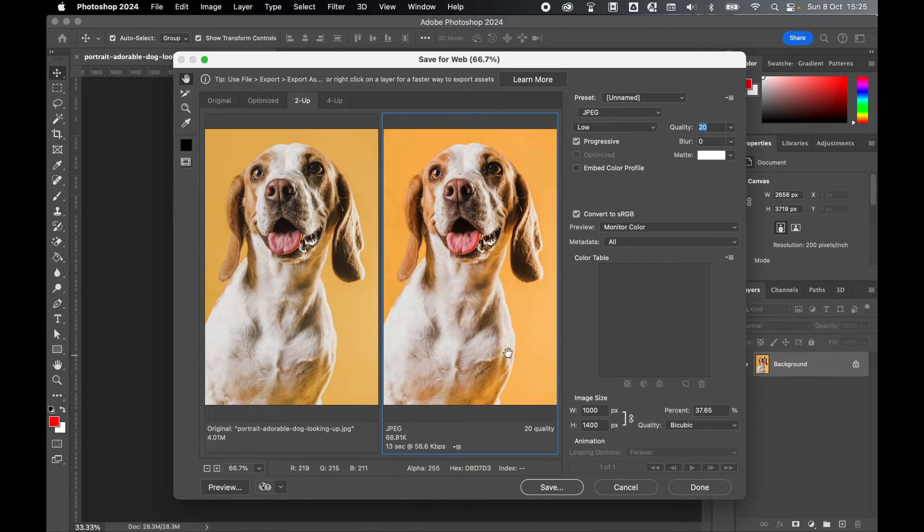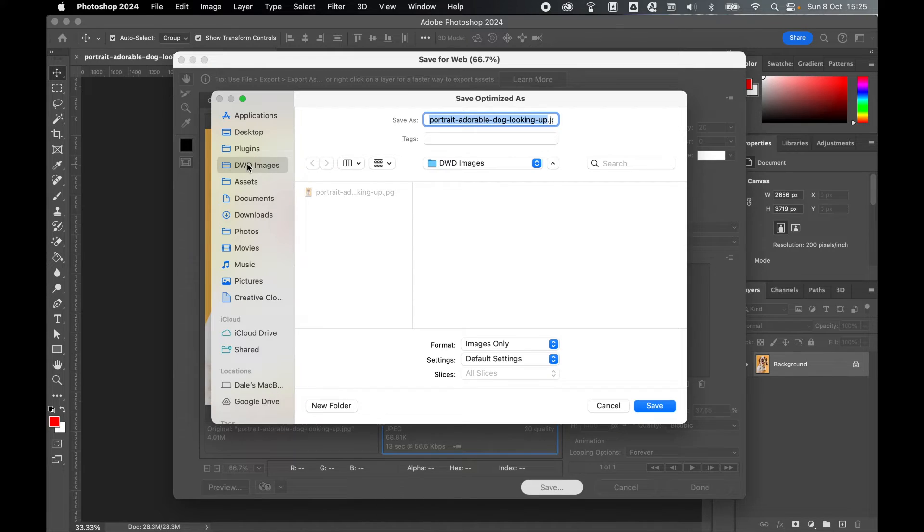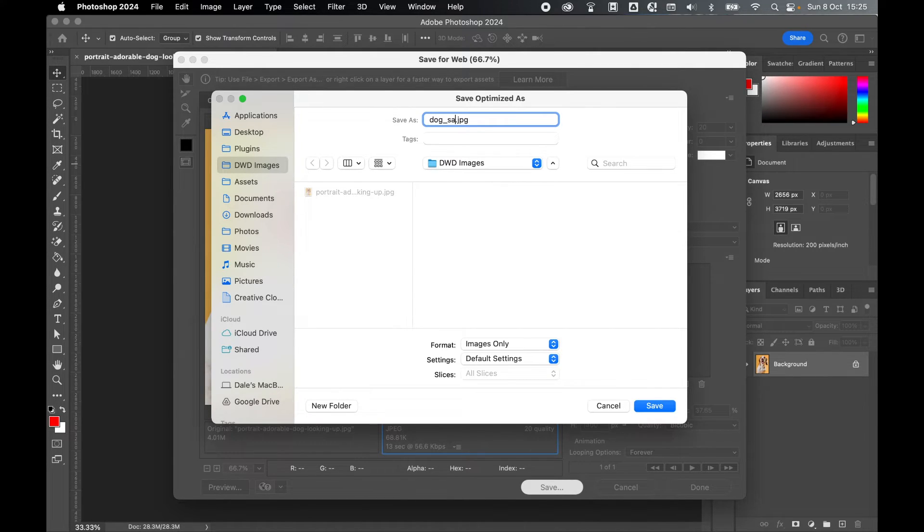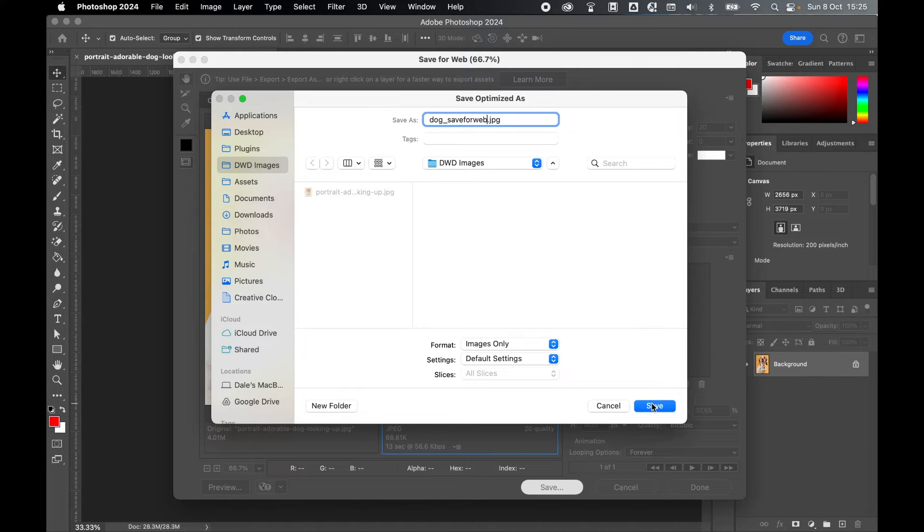Once you are happy with this web version, click save. Select the save destination, name the file, so I'll call mine dog save for web. We've set the extension as JPEG and from there simply click save.